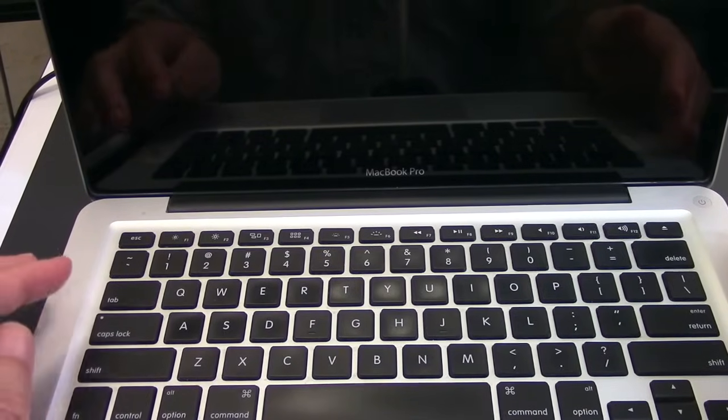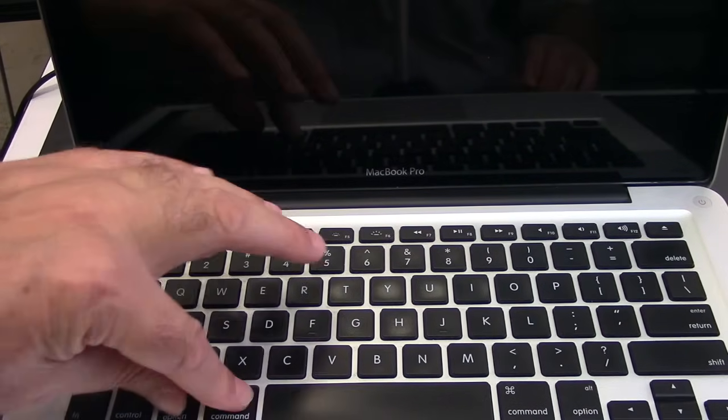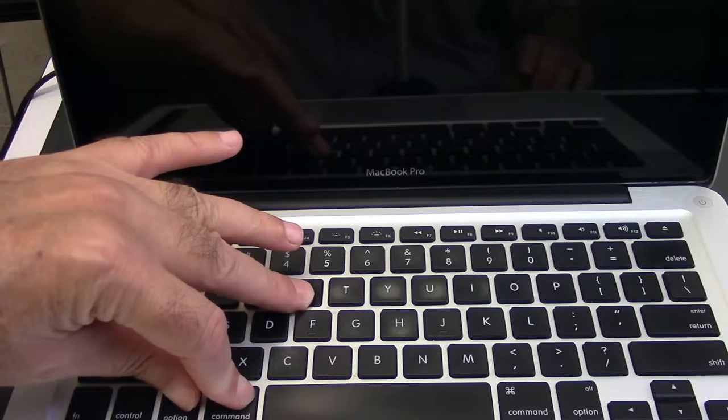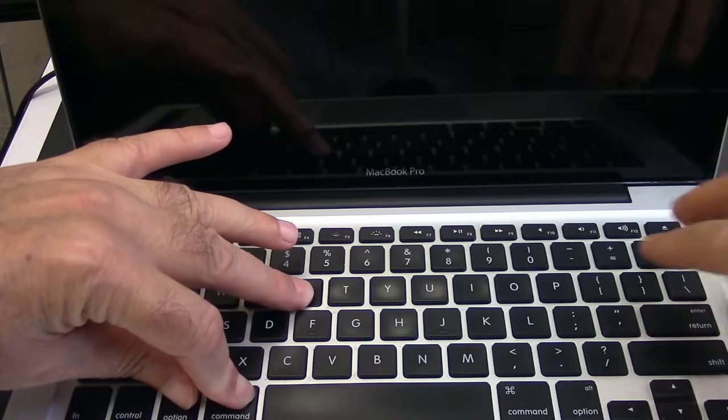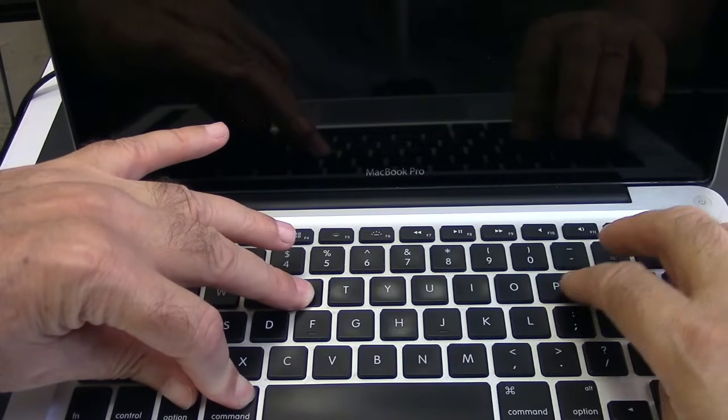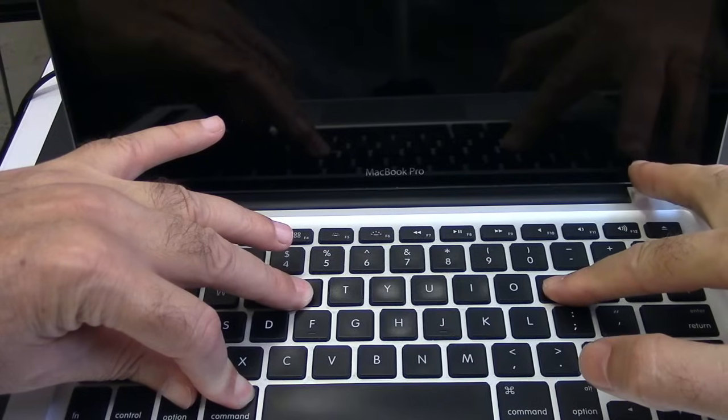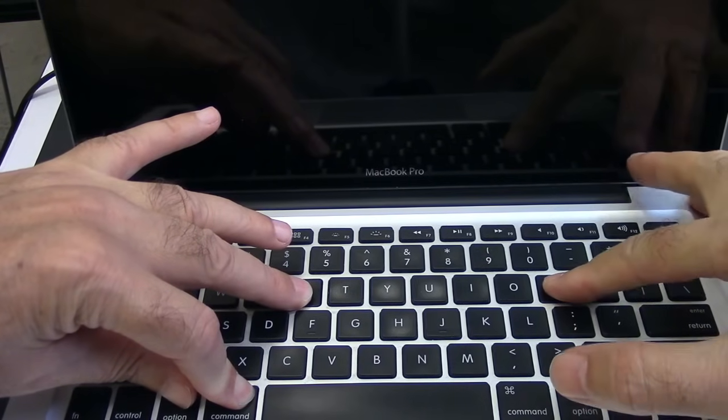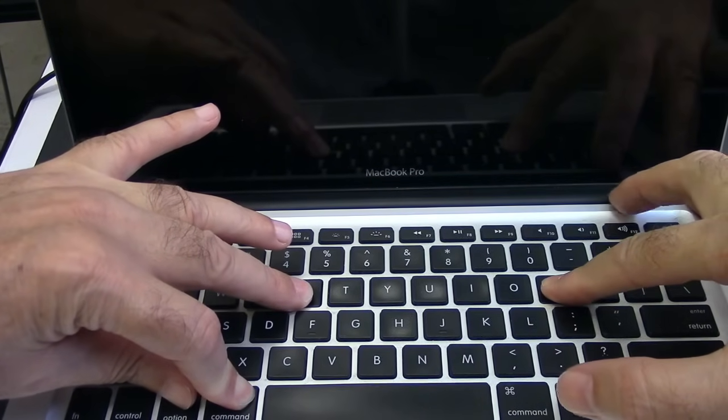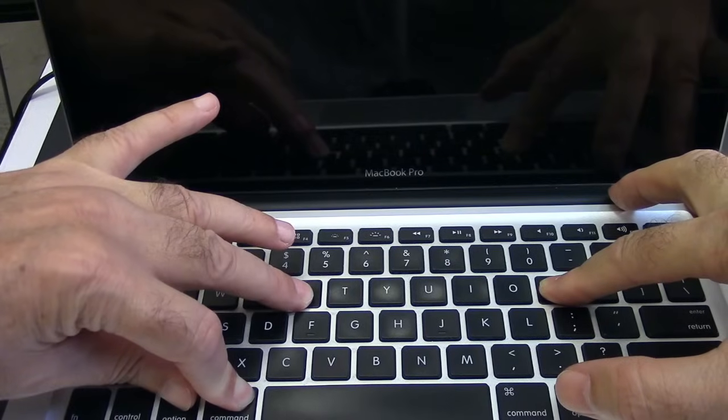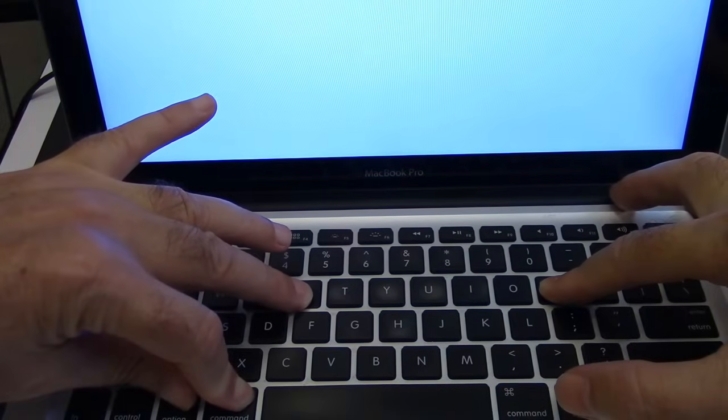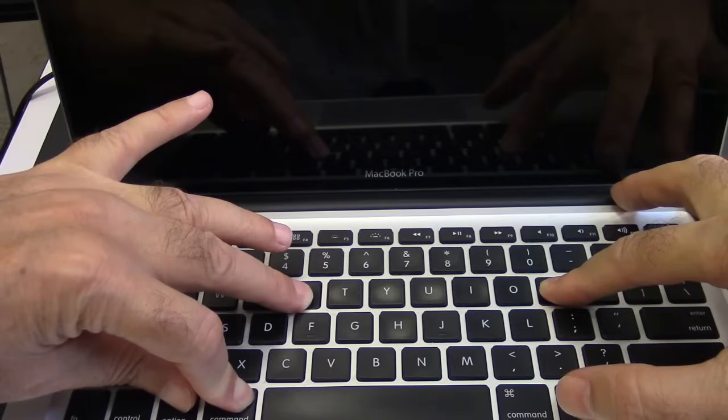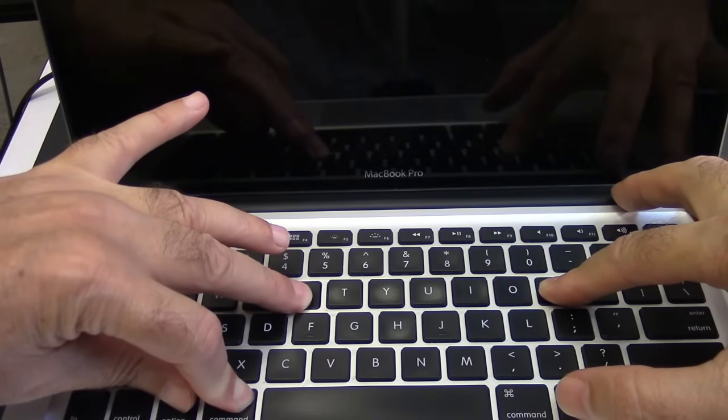And that is to hold down Option, Command, and R, and P, and the power button. And hold them, and hold them.